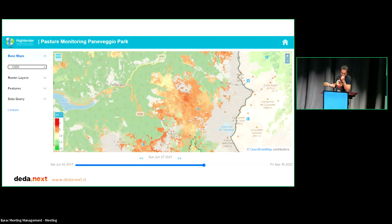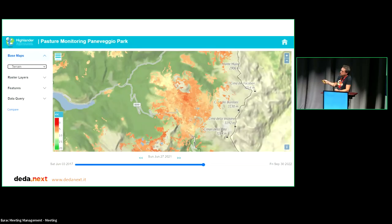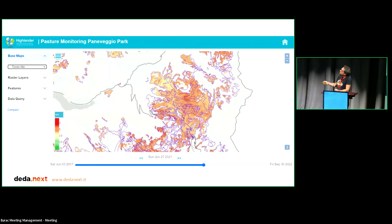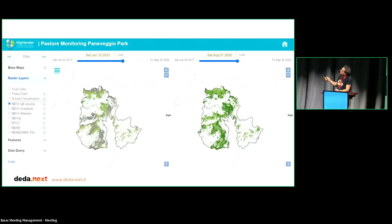Other features of this tool: you can change the background map to what you find most useful, and show ancillary information such as the borders of the pasture areas. You can also activate an option to compare the same area at two different times — a parallel side-by-side comparison instead of navigating a single map through time.